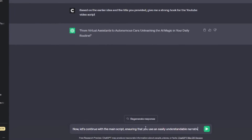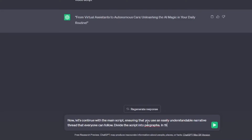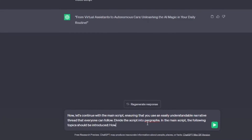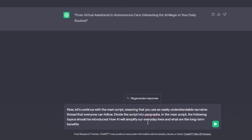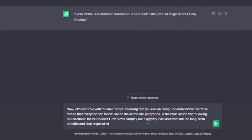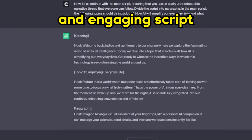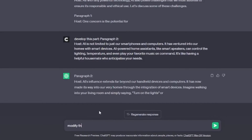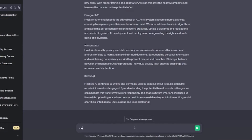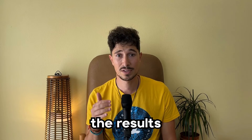Now let's continue with the main script prompt: 'Ensuring that you use an easily understandable narrative thread that everyone can follow, divide the script into paragraphs. In the main script, these topics should be introduced: how AI will simplify everyday lives, and what are the long-term benefits and challenges of AI.' By now, ChatGPT has most likely generated a fairly original and engaging script, but often it tends to offer a shorter script. That's why you can tell it to develop certain parts or even modify them.